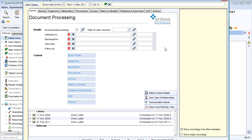It's a good idea to have two screens when you're doing document processing, so you can have the letter open on one screen and your document processing template open on the second.